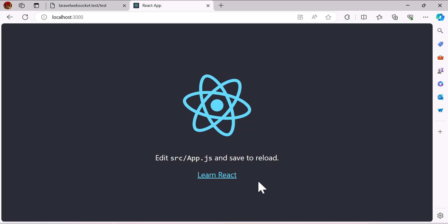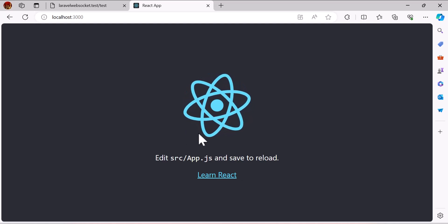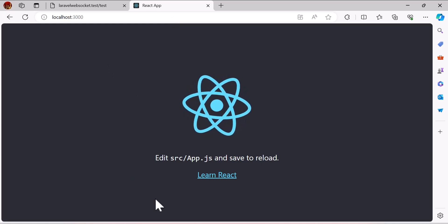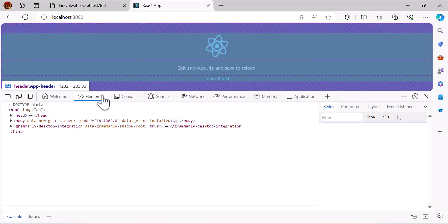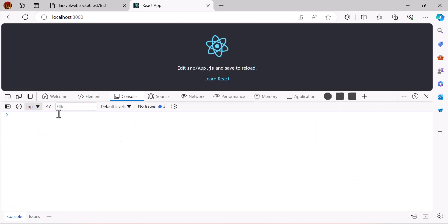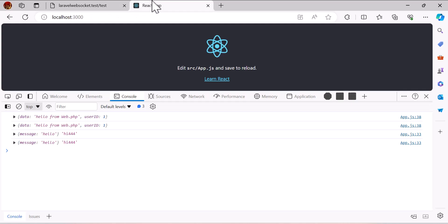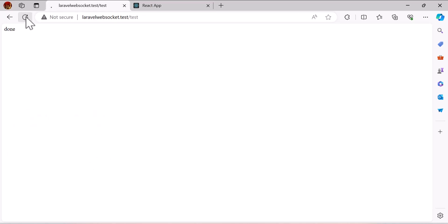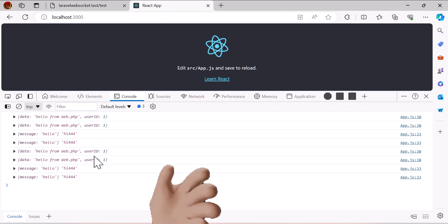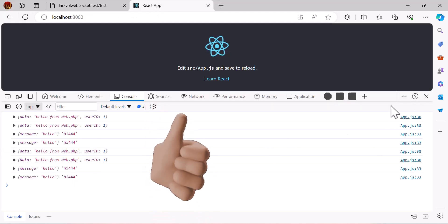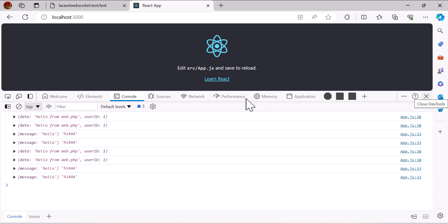Let's start with a demo. I have a React app opened and also my Laravel application. Whenever I trigger an event it will send a message to my Laravel application. Right now I have nothing in my console, but when I trigger an event in my Laravel application, as you can see I get a message — I can do it more and it will pop up and be displayed.